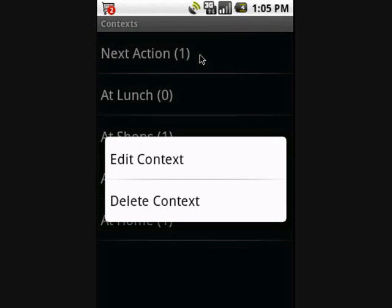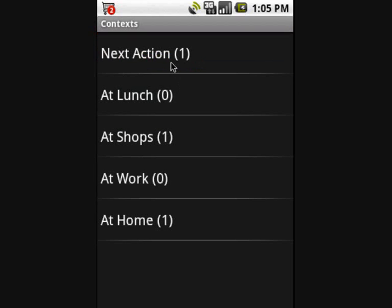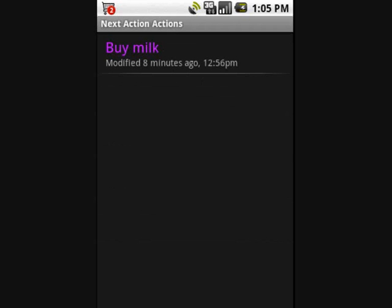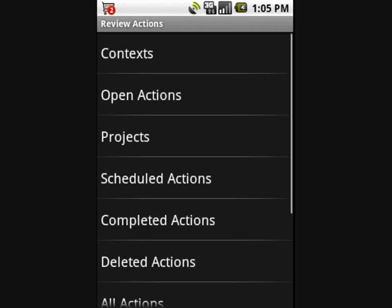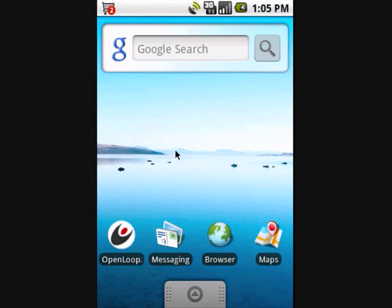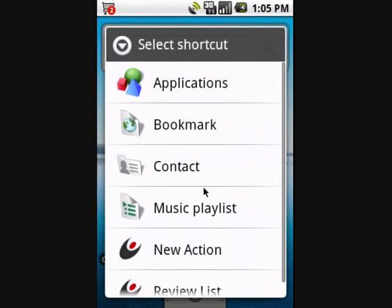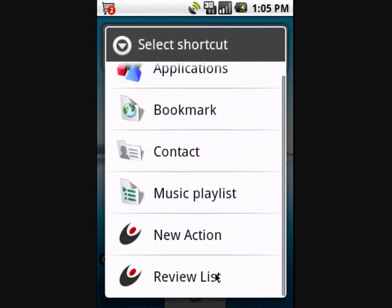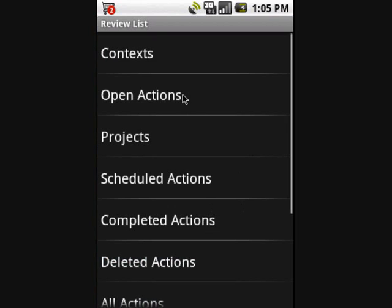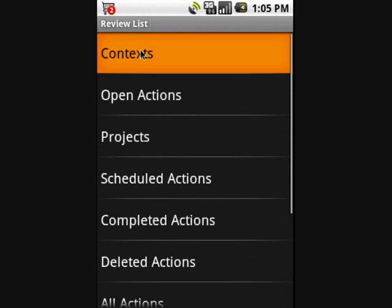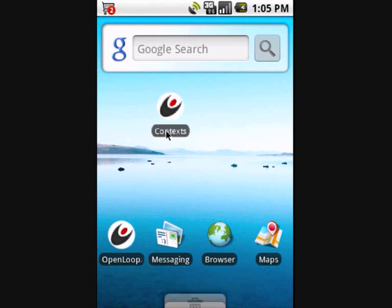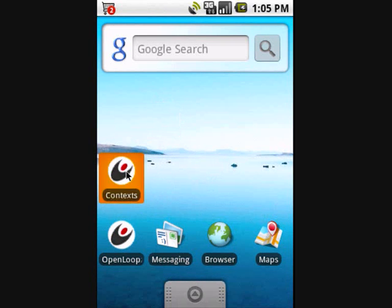Select a context to see the actions that are within that context. I review my actions a lot so I like to have a context shortcut on my Android home screen. I can press the home button on the phone to get to the Android home screen and then set up a shortcut. You can add a shortcut for any of these lists — I want a context list. Now I can access the context screen very quickly when I want to review my actions.